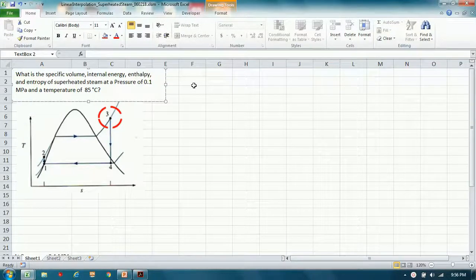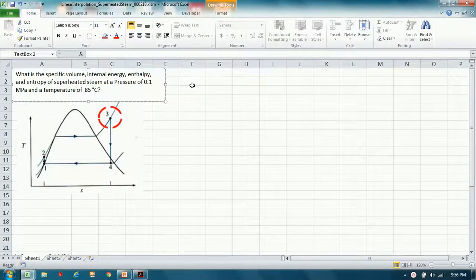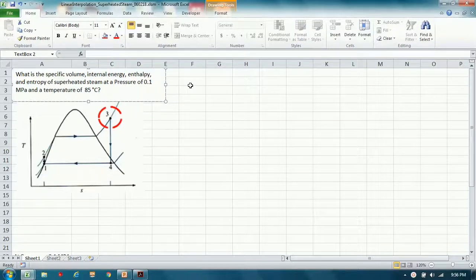Today we're going to learn how to apply Excel VBA to help you interpolate to discover thermodynamic properties of the fluids of interest.